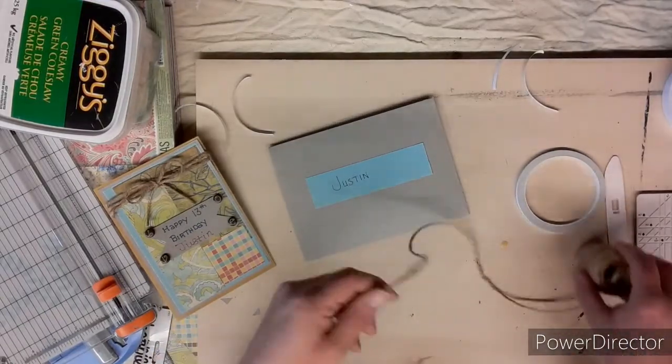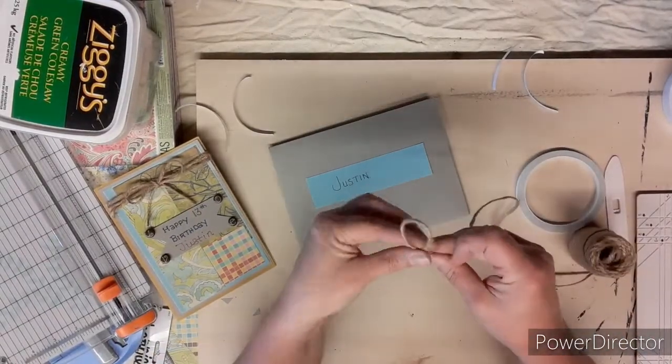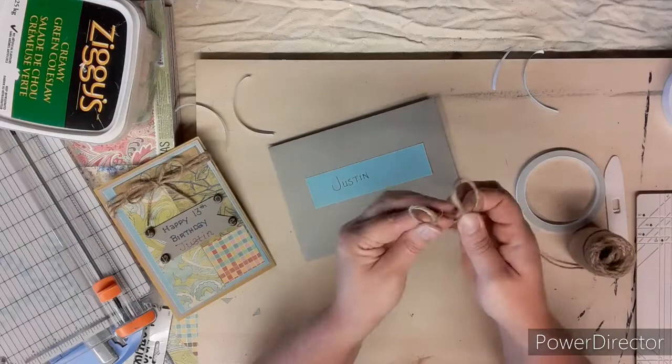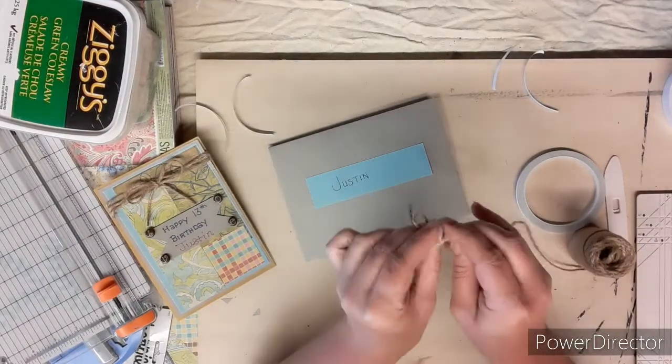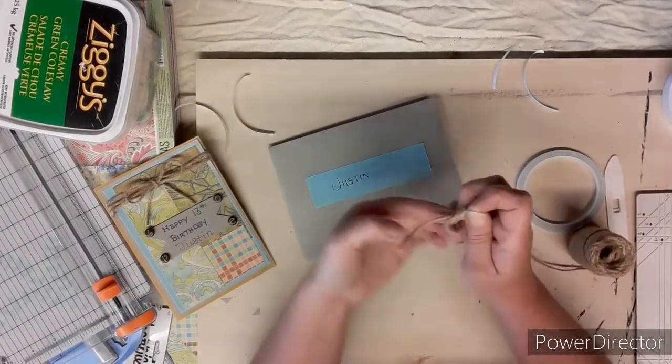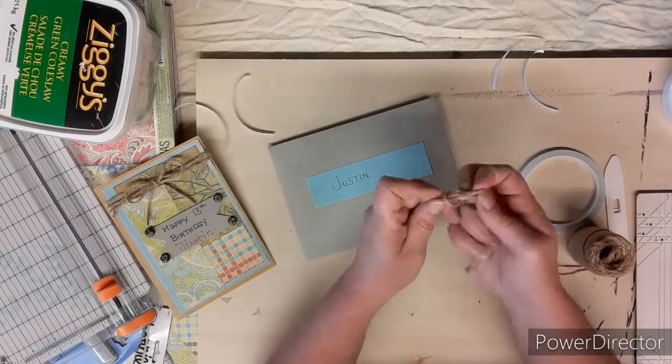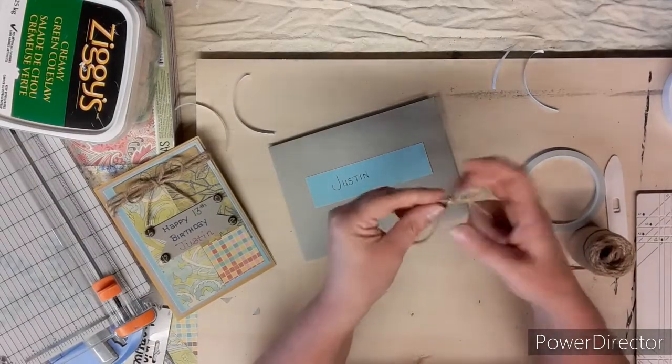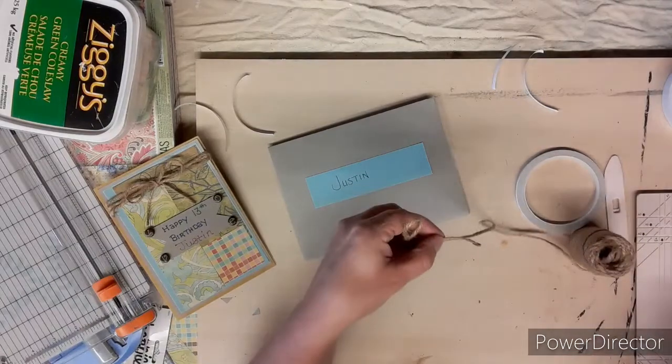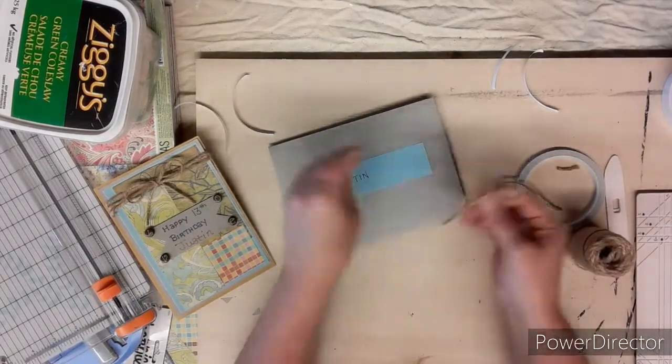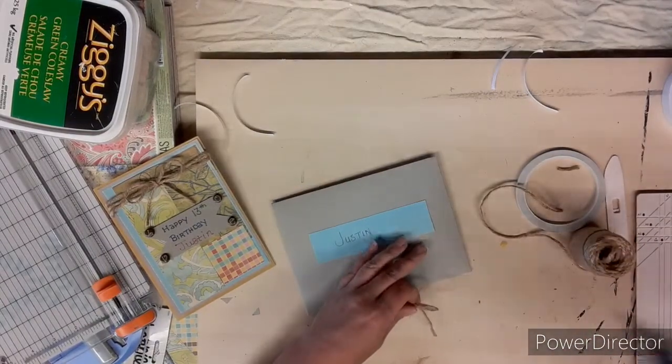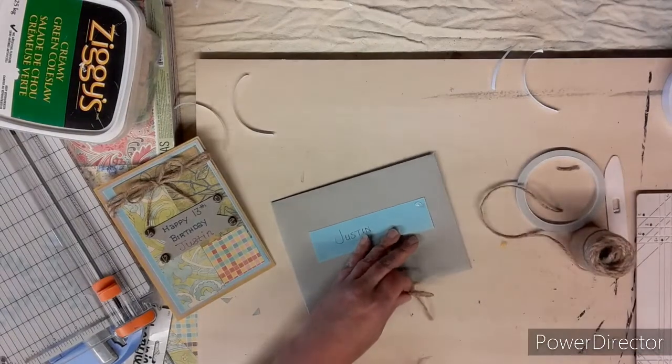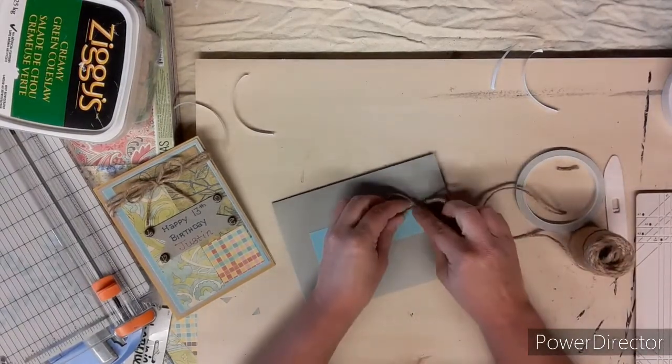Taking some of that sisal rope, I'm just going to make a simple bow again and glue it into the corner of the blue piece there, cute little bow.